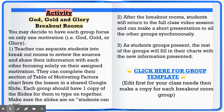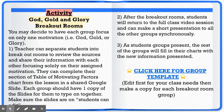So what would you do? First, you would separate students into breakout rooms to review the sources and share their information with each other, focusing solely on their assigned motivation — whichever of the three G's they were assigned. They would complete their section of the motivating factors chart in a shared Google Slide with their group members, and each group would have one copy of those slides to type on together. Make sure the slides are in students-can-edit mode so all students in that group can edit it together.